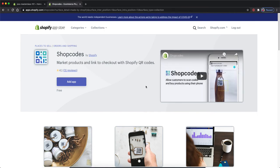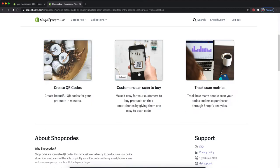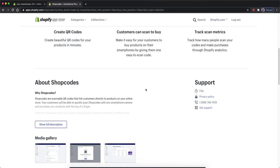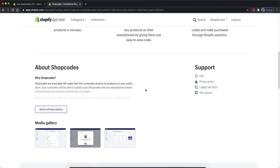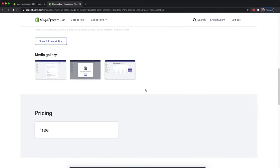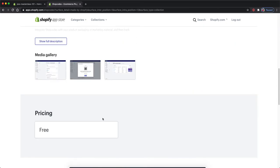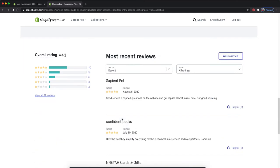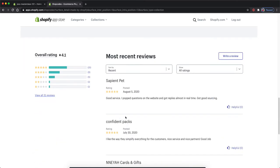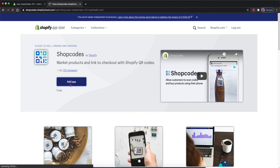The landing page usually has a video and some photos and information about the app and the price. You're also able to see reviews towards the bottom. From here, we're going to click add app.